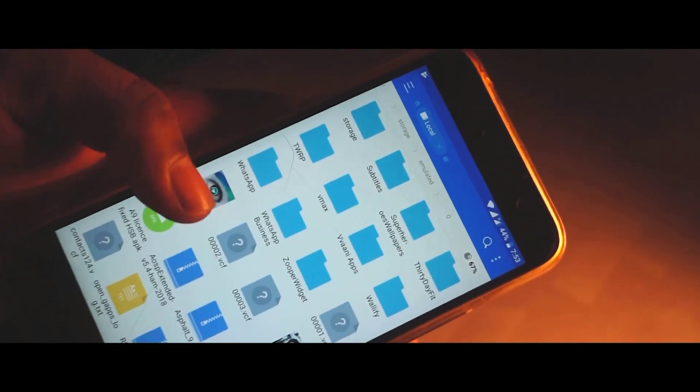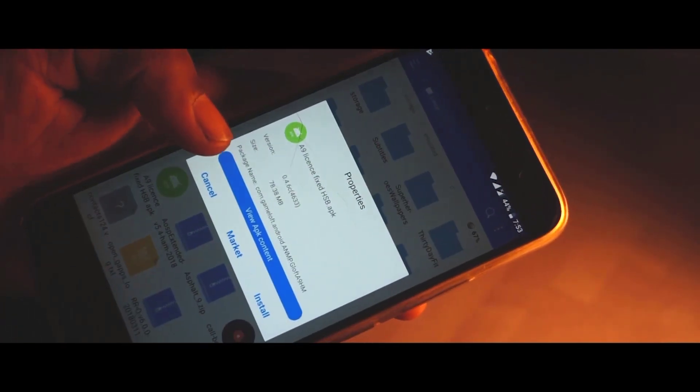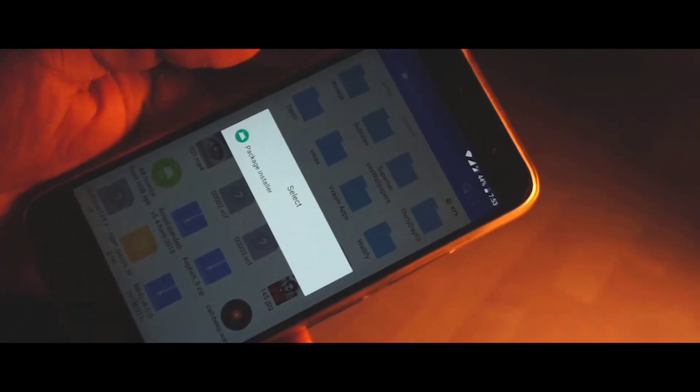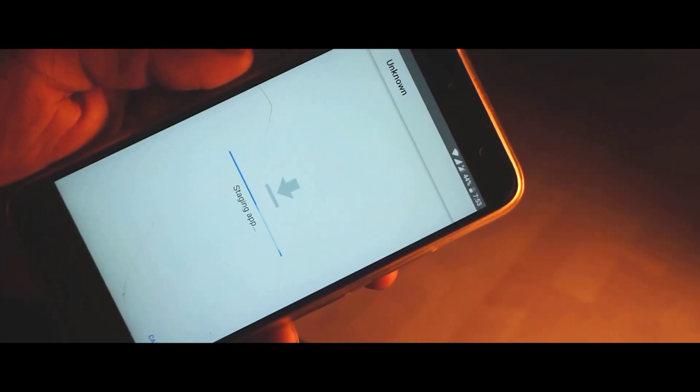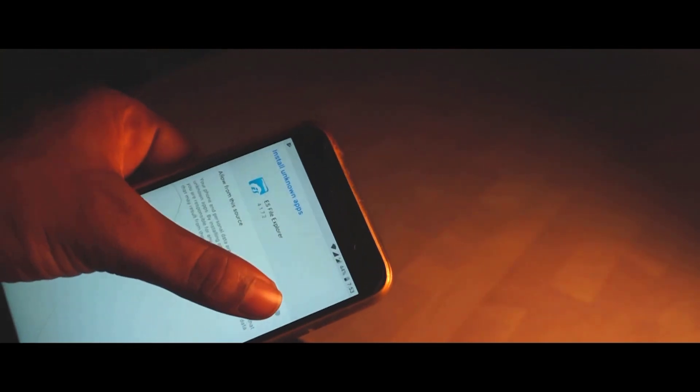In the Android folder, go to the OBB folder and paste the file there. Once done, go back and install the APK. Before installation, make sure you don't have any conflicting game files on your device — if you do, uninstall them first.